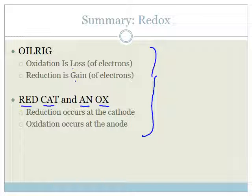So grade 12s, in order to work out whether something has been oxidized or reduced, you need to look at the oxidation numbers. Learn your oxidation number rules, then go do the assessment in the system and make sure you understand which things have been oxidized, which have been reduced, and which rules apply. Have a great day.